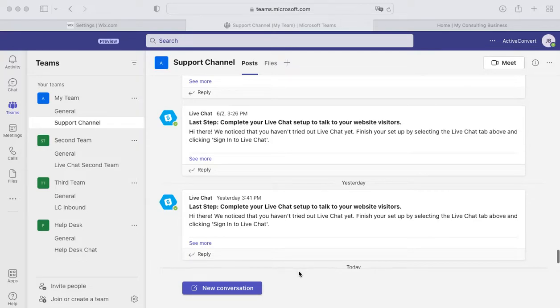This is James from Social Intents and today I'm going to show you how to add live chat from Microsoft Teams right to your Wix website. With this integration you can chat with your website visitors right from Teams.